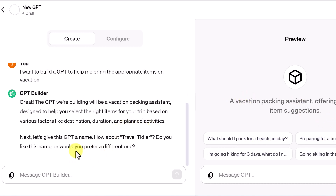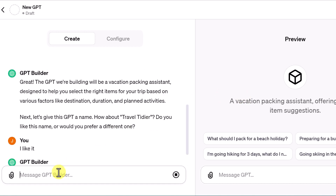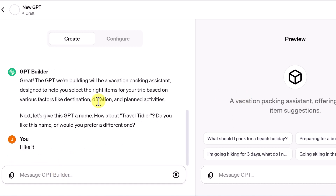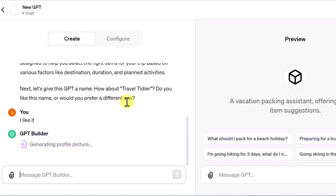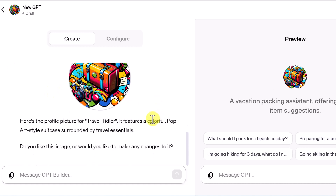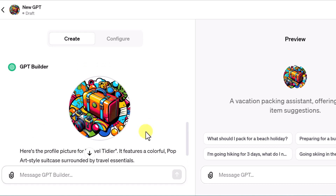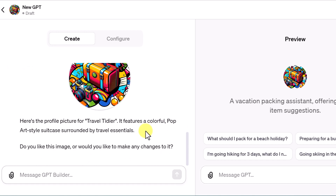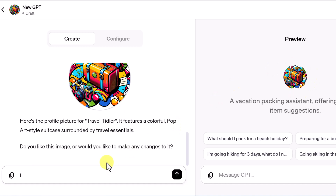I'm going to say I like this name. It will go to the next step and make a logo for this GPT. I can ask it to make more if I'd like. I'll say I like it for now — I can always go back and change it later. It's already updated over in the preview.